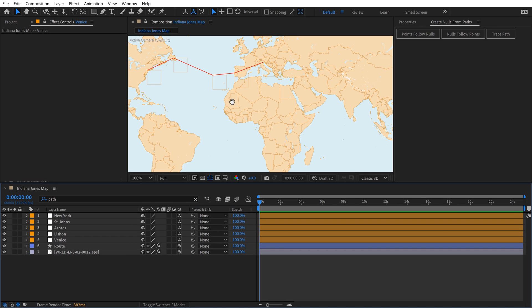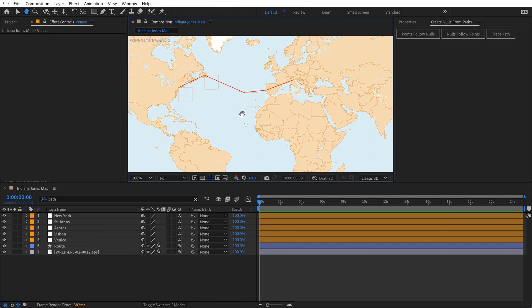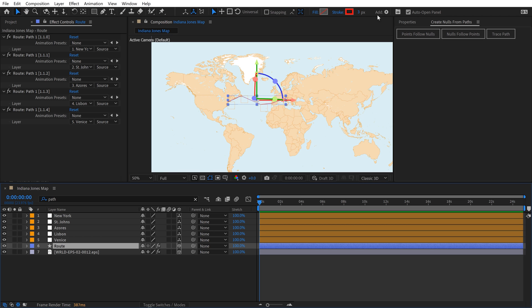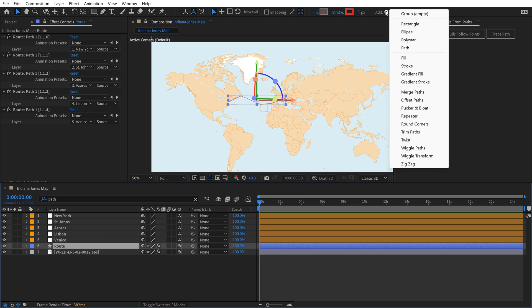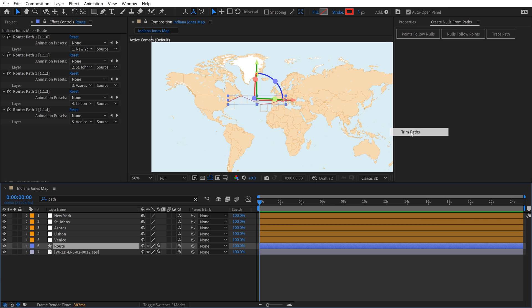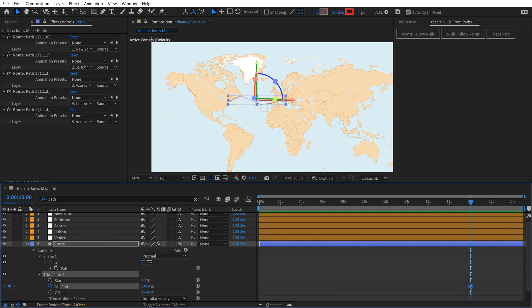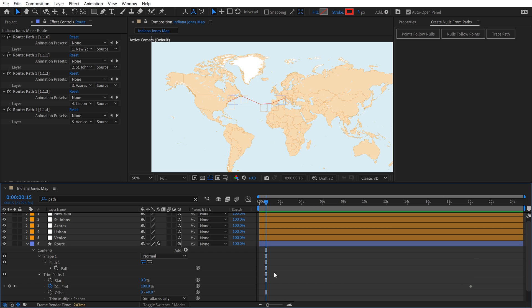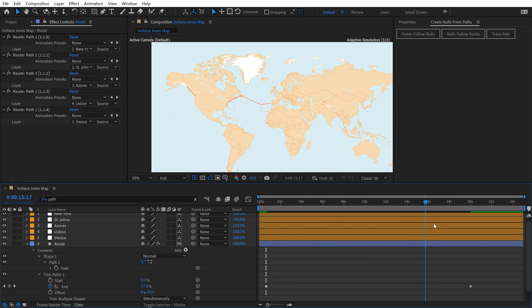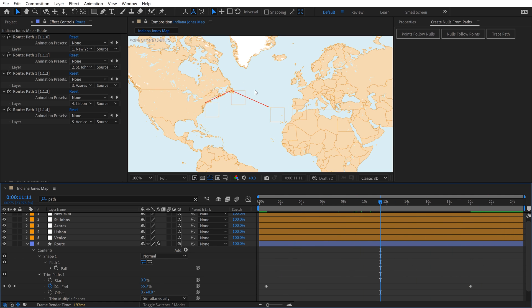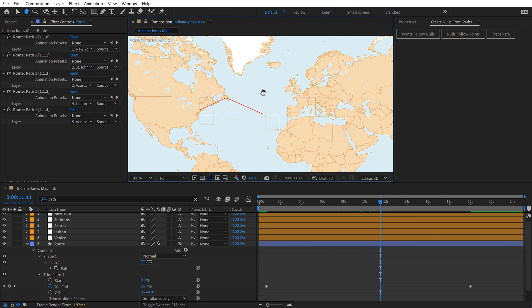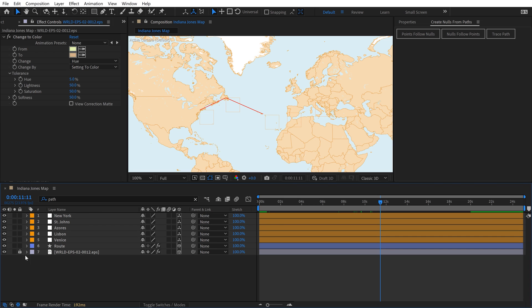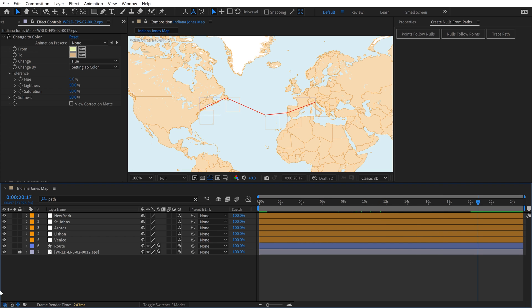I'm going to quickly animate this path. I'll grab the route, click on Add, and select Trim Paths. We want this animation to take place over 20 seconds. I'll go to the 20-second mark, open up Trim Paths, add a keyframe for End, then go back to the beginning and set that End Parameter to 0. Now that gives us this animated path. I'm going to lock my world layer so I don't accidentally grab it and move it, which would throw everything out of sync.